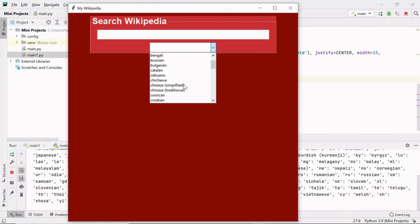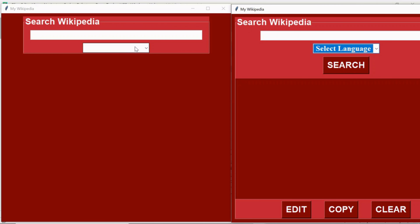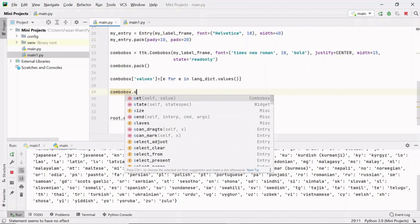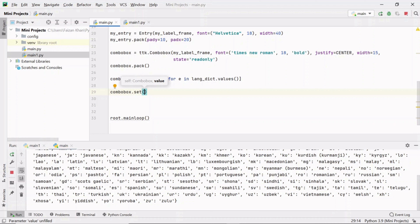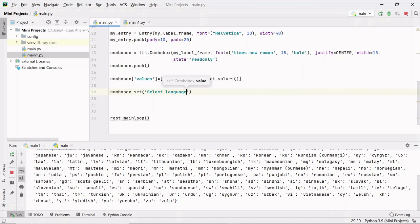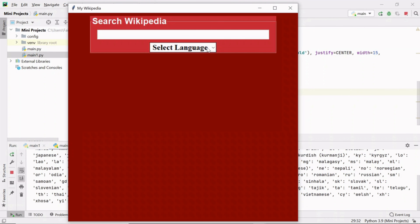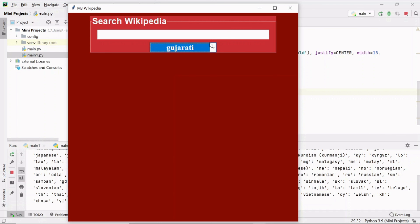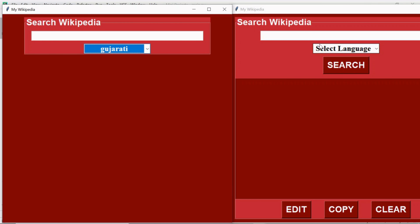Now we can see all the language names in the combo box. By default nothing is displayed, but in the original project 'Select Language' is shown. To set that, use the combo box object's set method and pass 'Select Language'. Now you can see the 'Select Language' text and can select any language of your choice. After this combo box we need to create the search button.